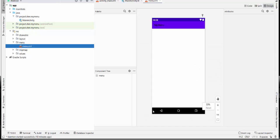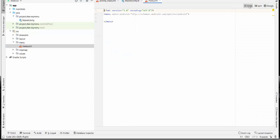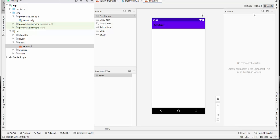After that, we will receive a menu XML file with default content, which looks like this in the code, and in the design, nothing is here because we didn't supply any components for the menu at this point.